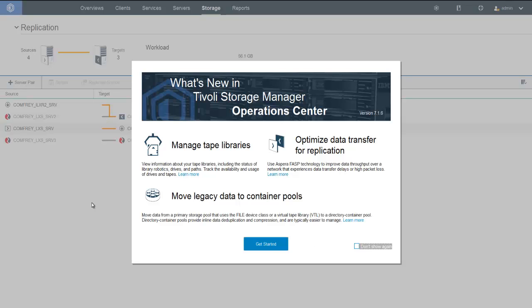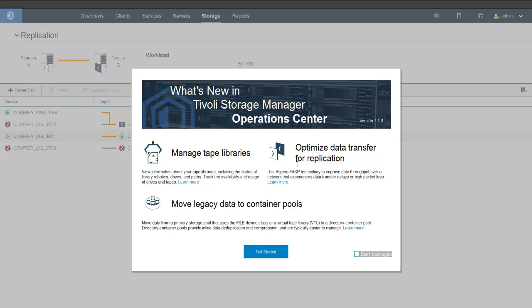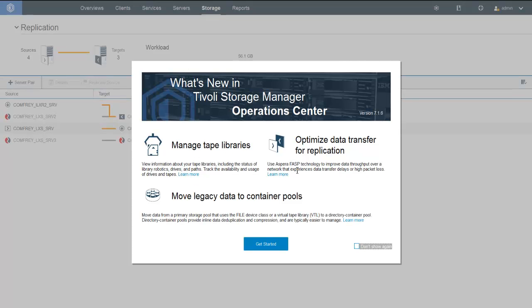Welcome to Spectrum Protect version 7.1.6. In this version of the Operations Center, we have a new feature that allows the utilization of Aspera FASP technology in conjunction with Replicate Node for Container Storage Pools and Protect Storage Pool for Directory Container Storage Pools on X Linux version 7.1.6 Spectrum Protect servers. Aspera FASP technology helps improve your data throughput over a network experiencing data transfer delays or high packet losses.